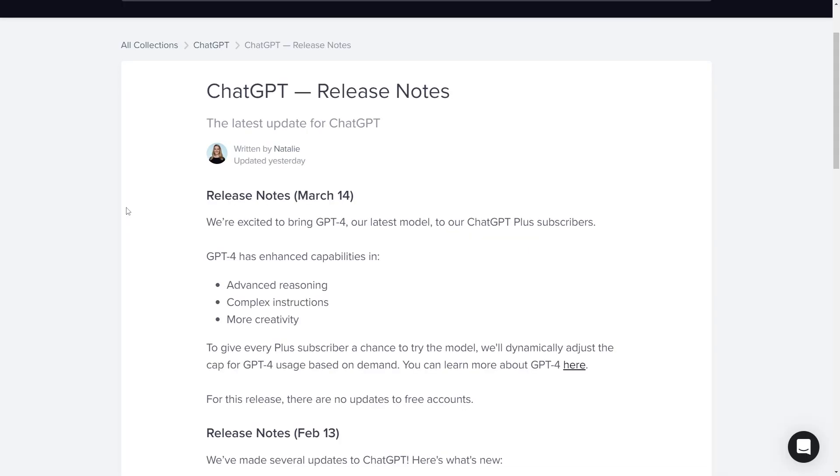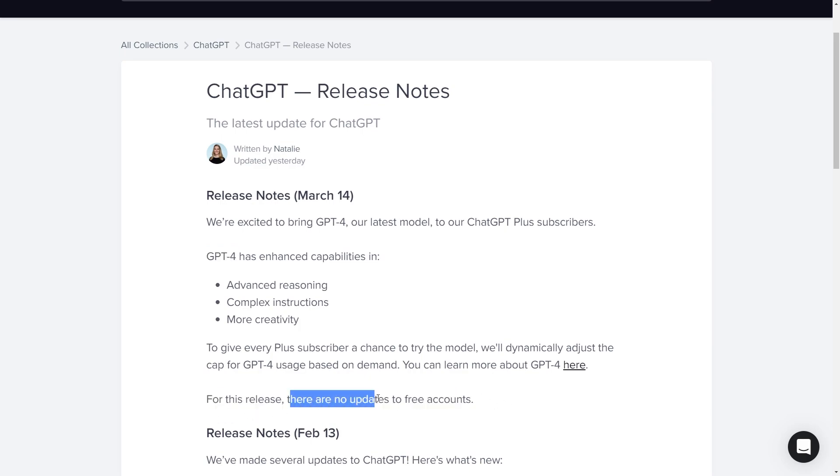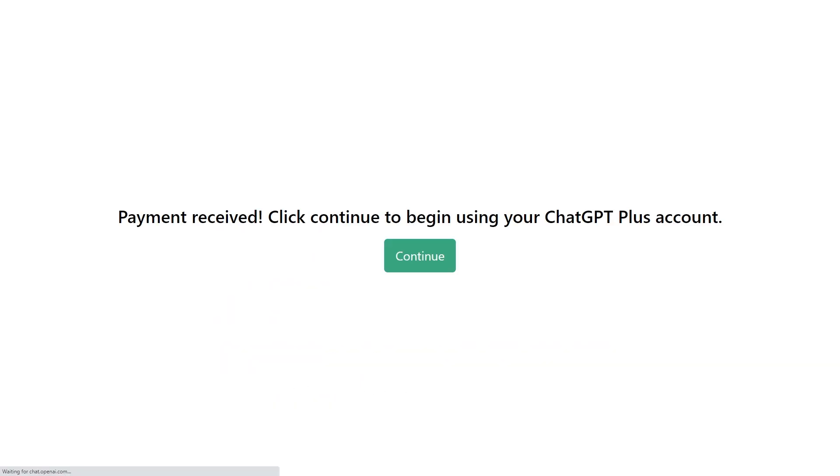Yesterday OpenAI released an update on ChatGPT and now they have an option to use GPT-4 and right here they have a note for this release: there are no updates for free accounts. So if you're using a free account you won't have any updates.